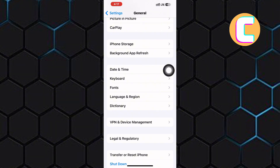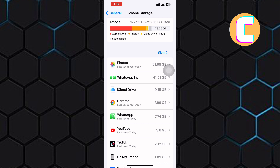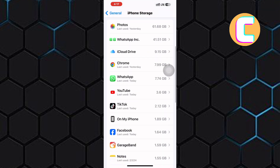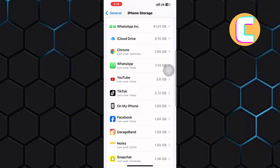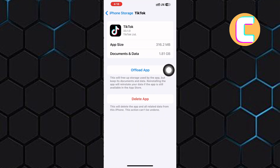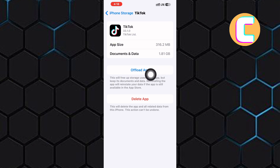Wait for the page to finish loading. You will see a list of all the apps installed on your device here. Scroll through the list and look for TikTok and tap on it. You will see this page that has two options — one is offload app, while the other is delete app as you can see here. Tap on this one named offload app.